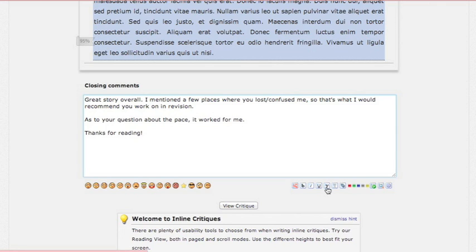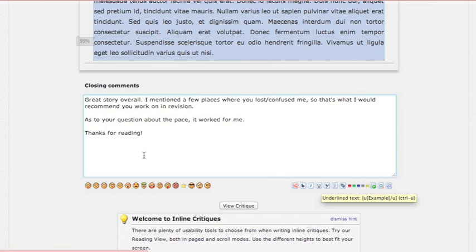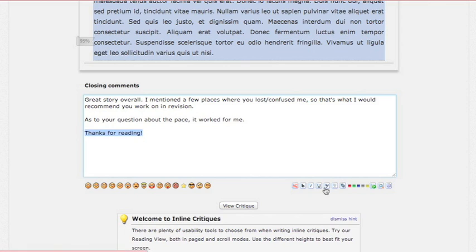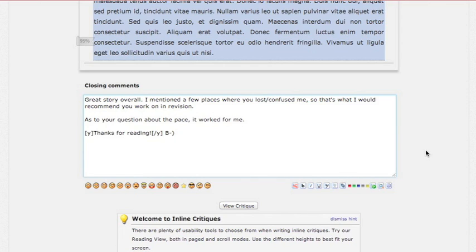So you do have a few options down here, bold, italic, you have smileys. A lot of times with our long-time members who become friends, you will see a lot of smileys and things like that in their critiques. That's part of the culture here when you start making friends with people.